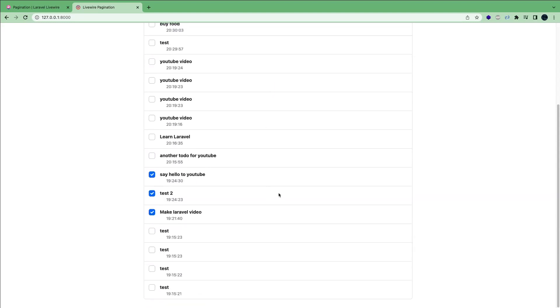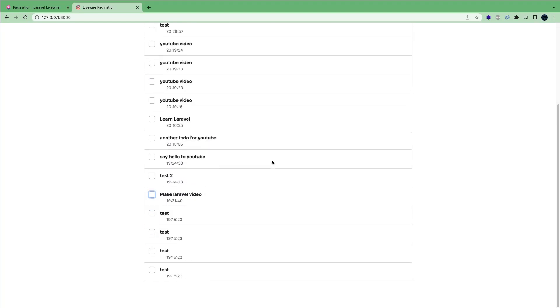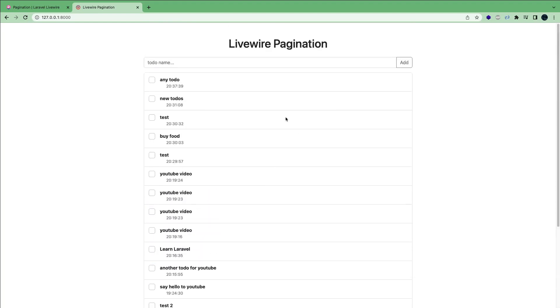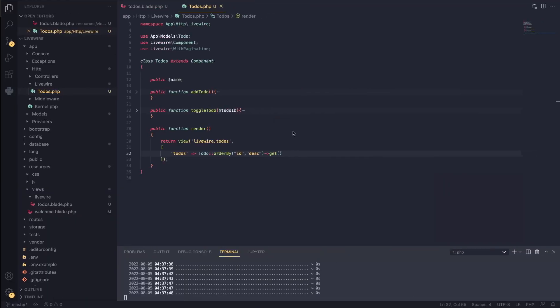However, I don't have any pagination and I want to add pagination. So how can we go about doing that in Livewire? Well, let's take a look.